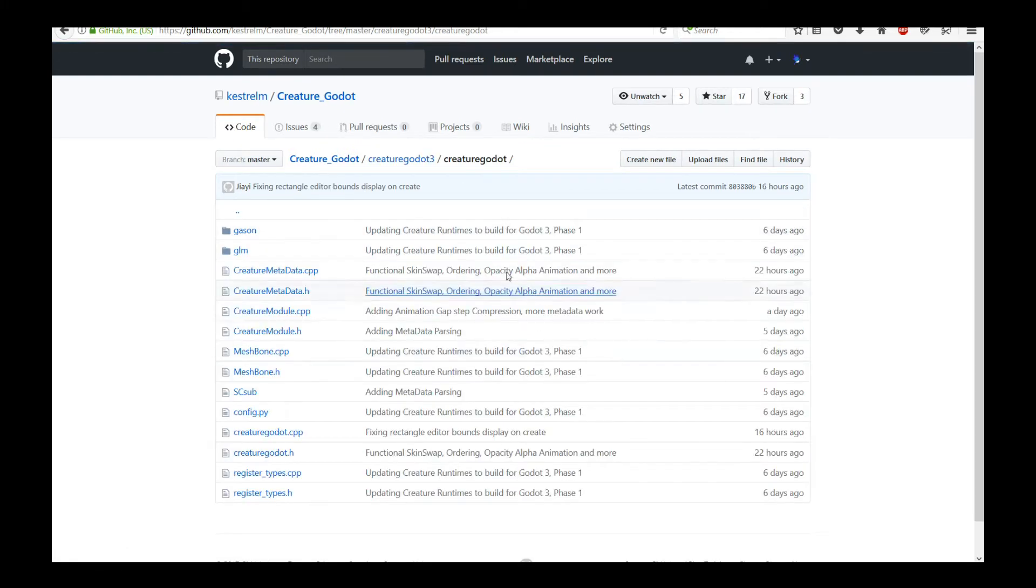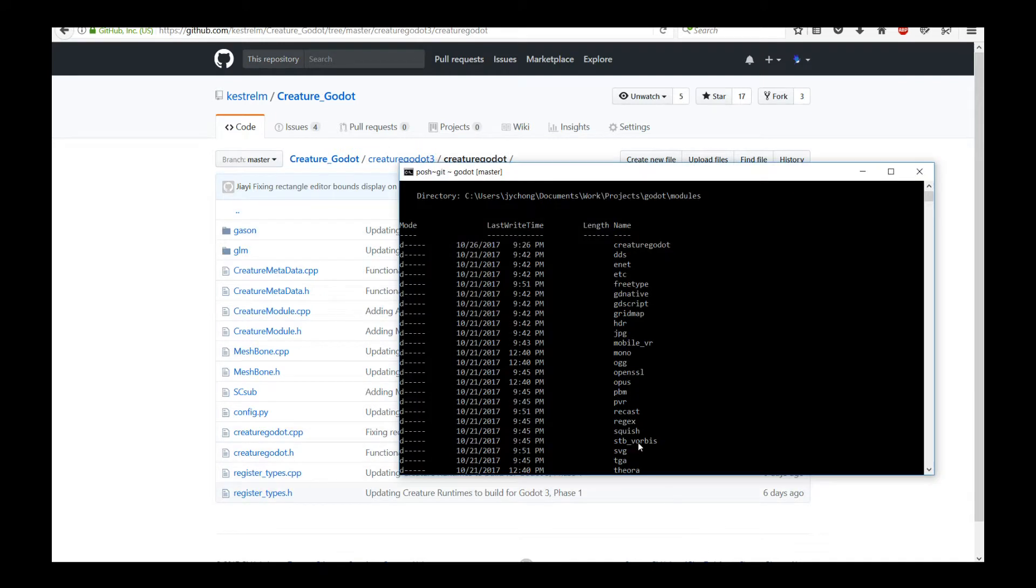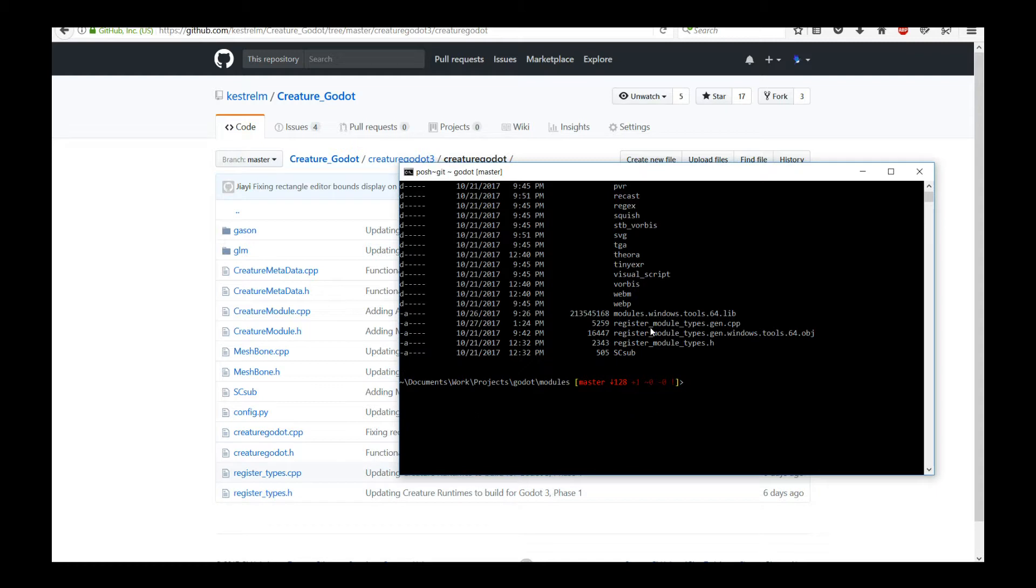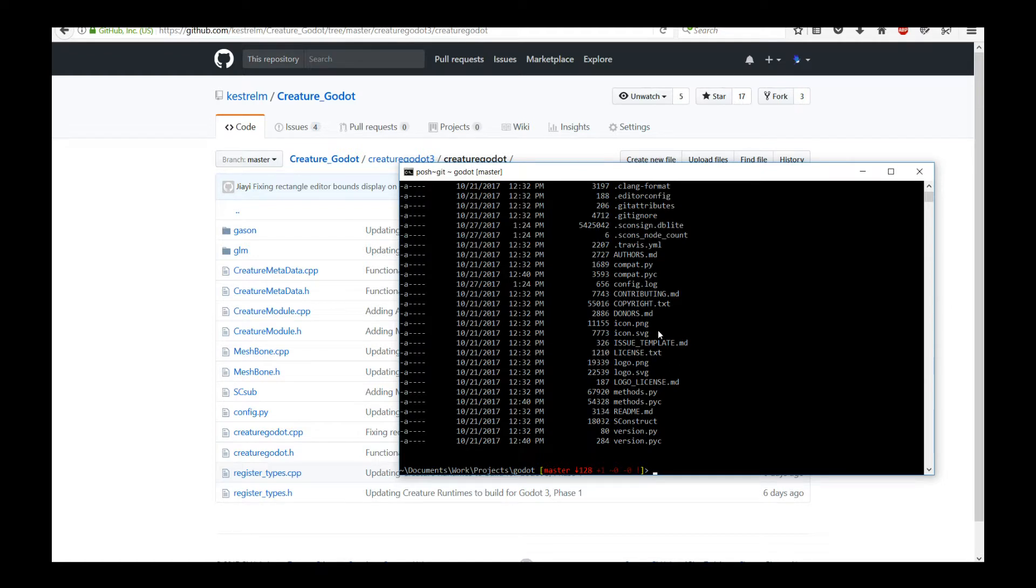You can play around with the sample code and see what it does. More importantly, the Creature Godot 3 runtimes itself is located in the Creature Godot directory. So click on that and that gives you all the files. Now how do you set this up? Assuming you have cloned the Godot 3 engine and have gone through a tutorial or the write-up on their page on how to build the engine, I'm going to take you through the process again.